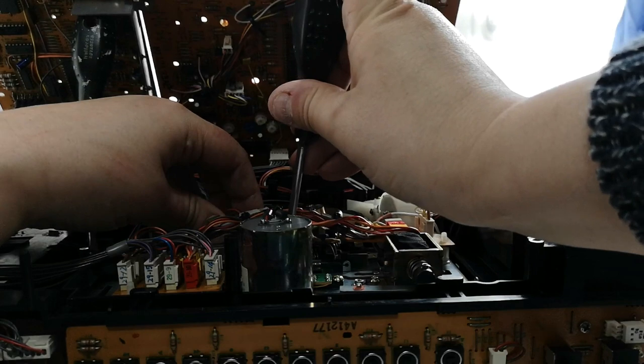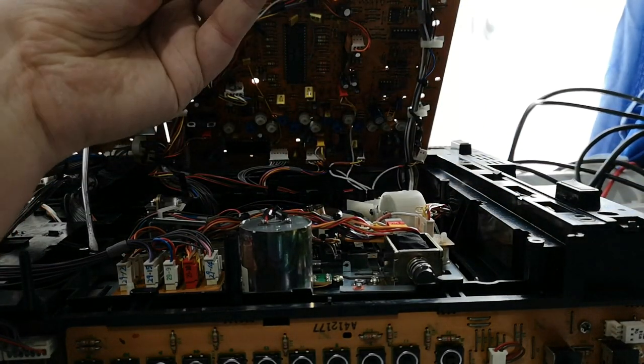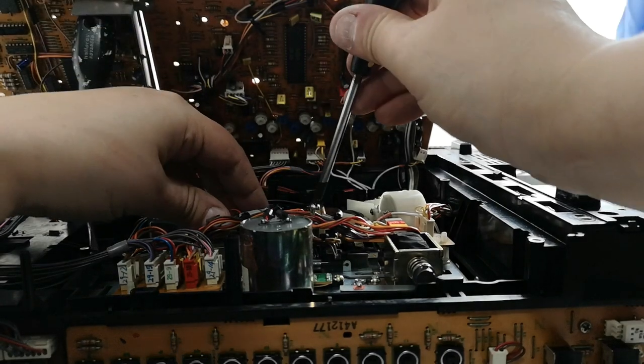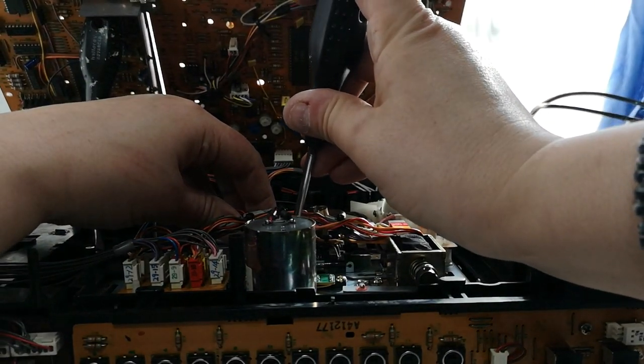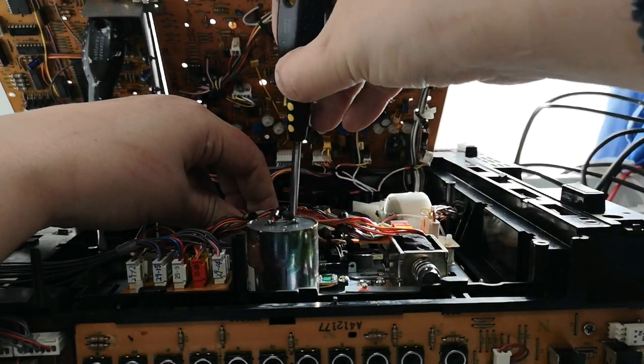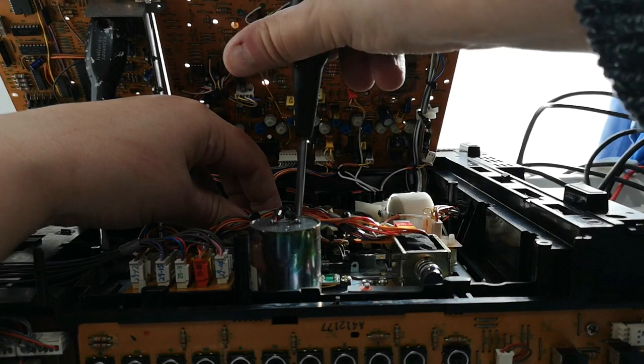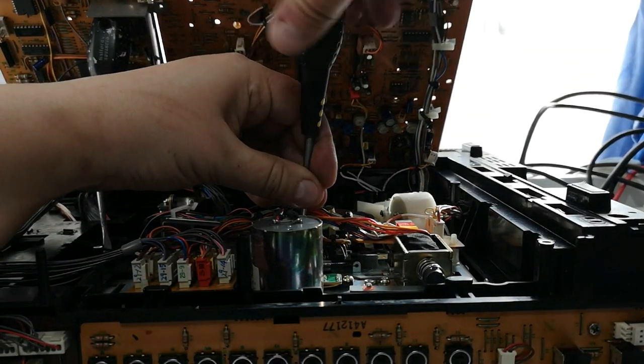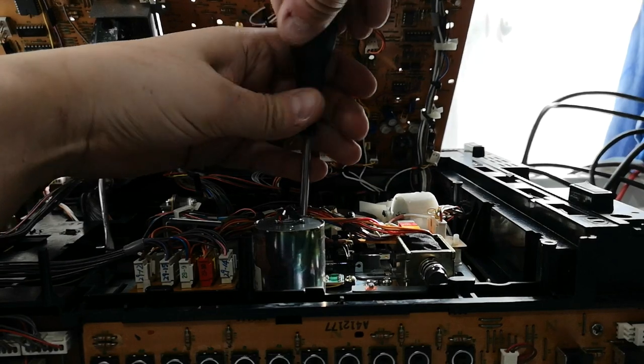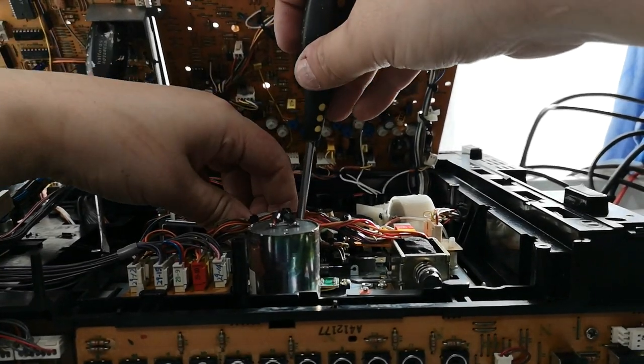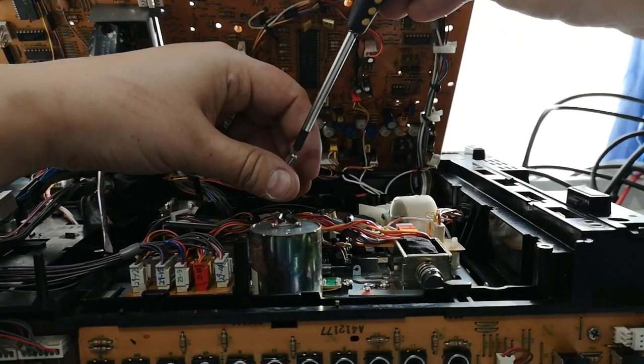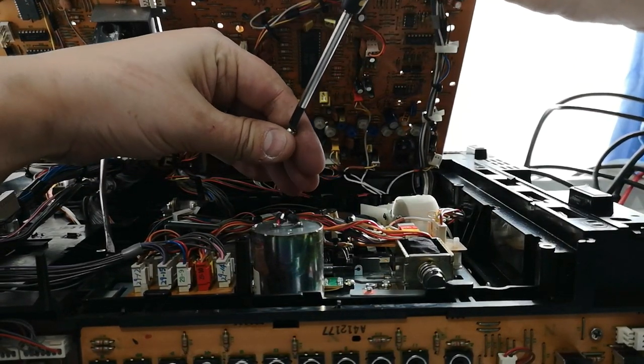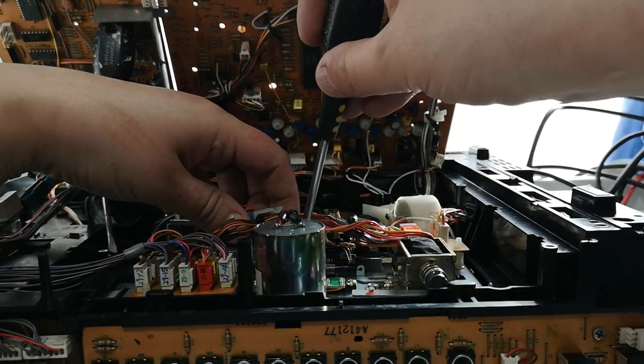Let's try that again. Magnetic screwdrivers, a real godsend in this particular scenario. So, there we go. Let's make sure that's as straight as possible.